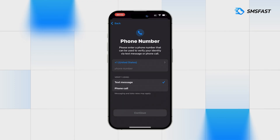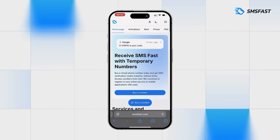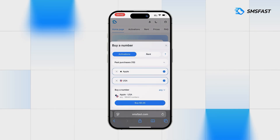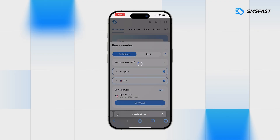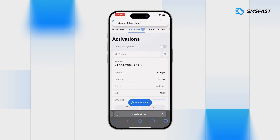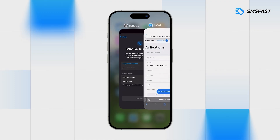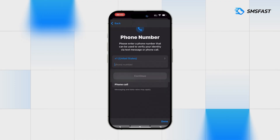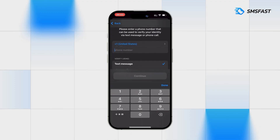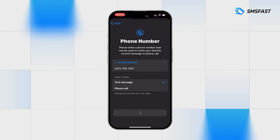At the stage of entering the phone number, return to SMSFAST. Purchase a number for Apple, then copy the purchased number and go back to Apple. Insert the number into the field and click Continue.